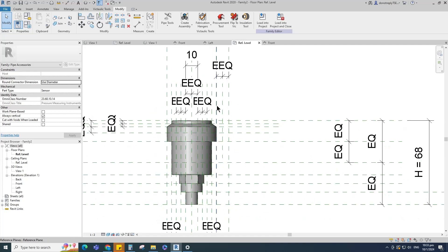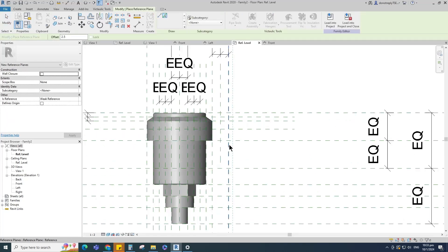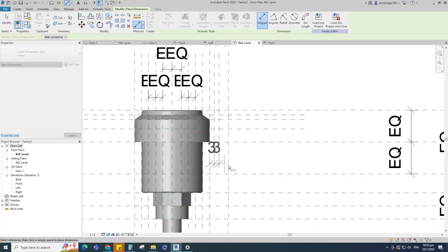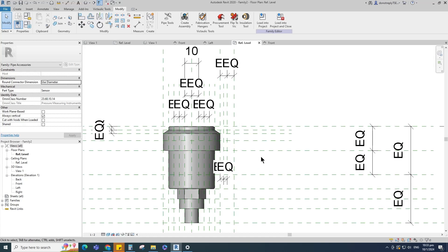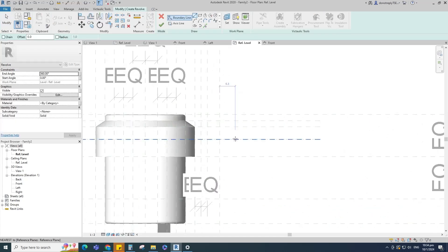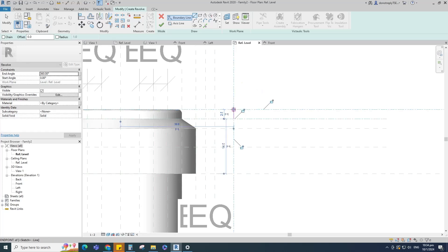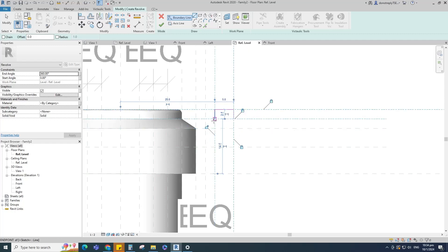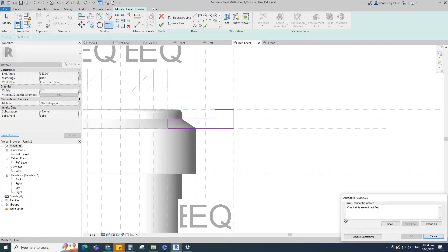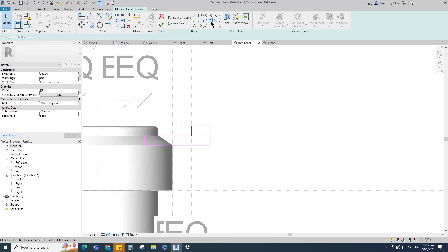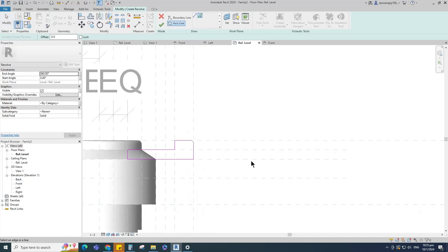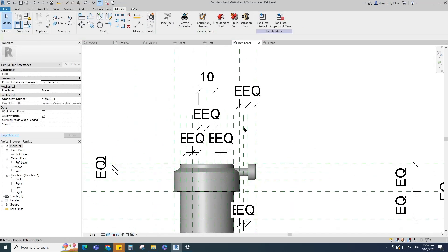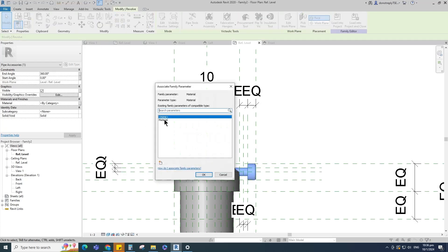Select the existing reference plane, offset 5mm and create similar. Insert a dimension and make equal. Go to Create, select the existing reference plane, offset 2.5mm and create similar. Insert a dimension and make equal. Go to Create and select the revolve. Draw the boundary line and lock it to the reference plane. Select the fillet arc, set radius 1mm, fillet the corner. Select the axis line and finish the revolve. Select the geometry and assign the material parameter to material.